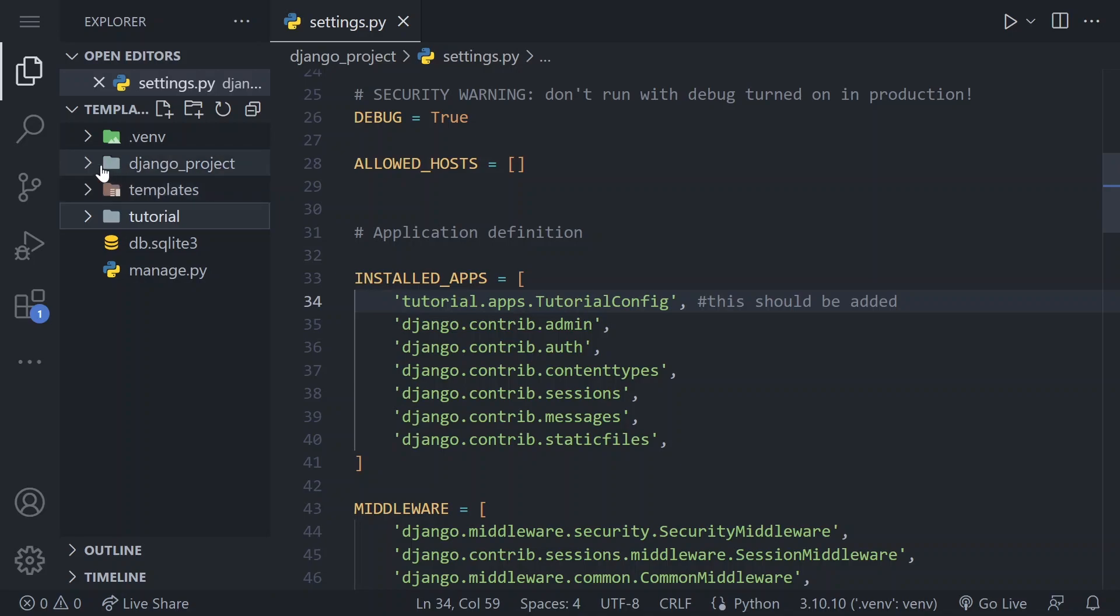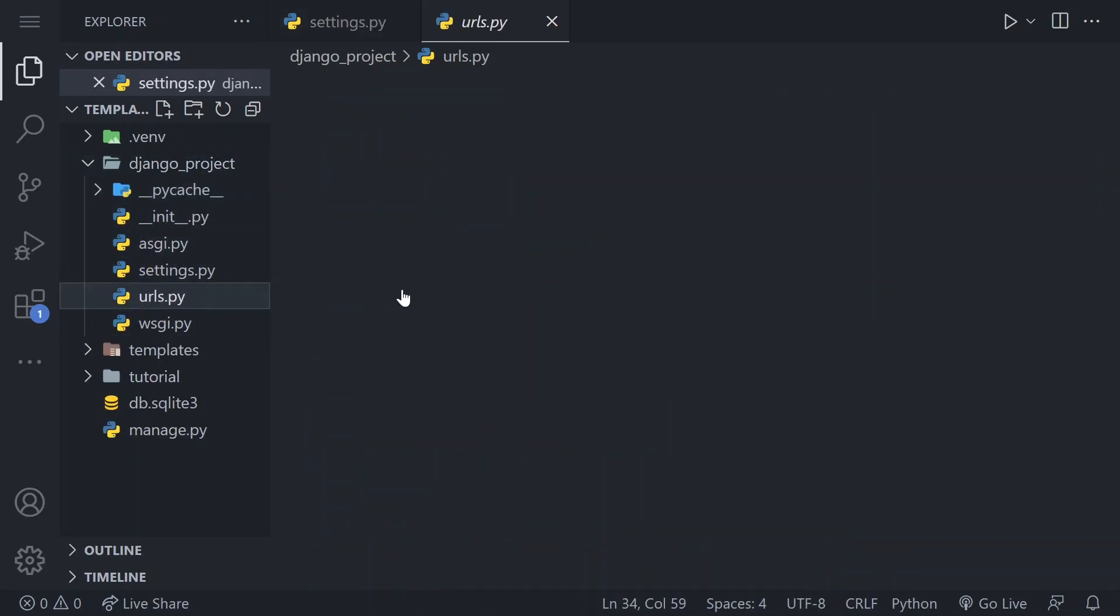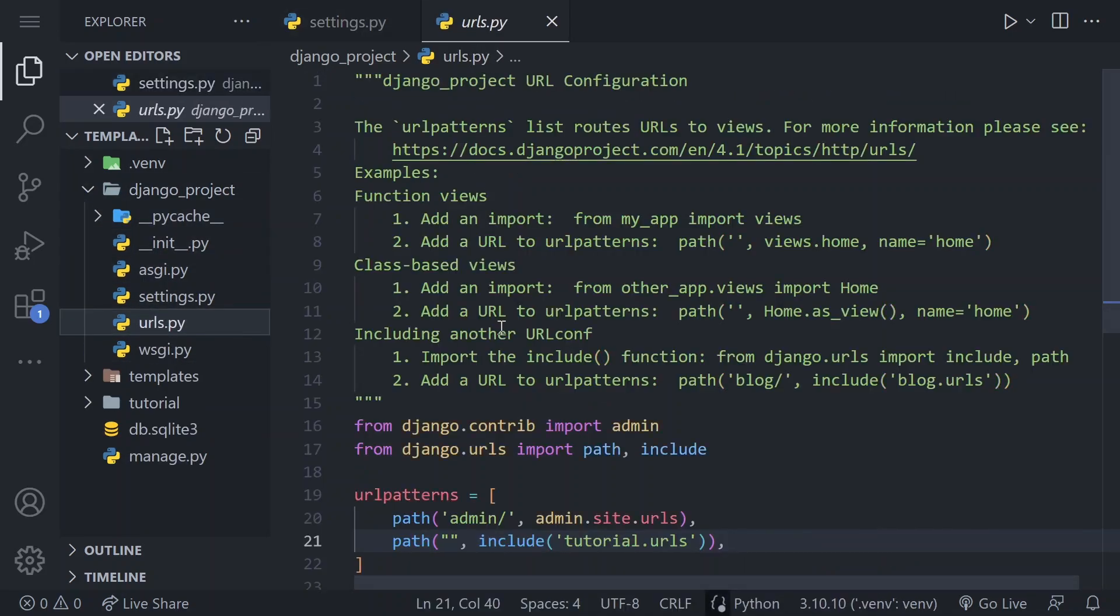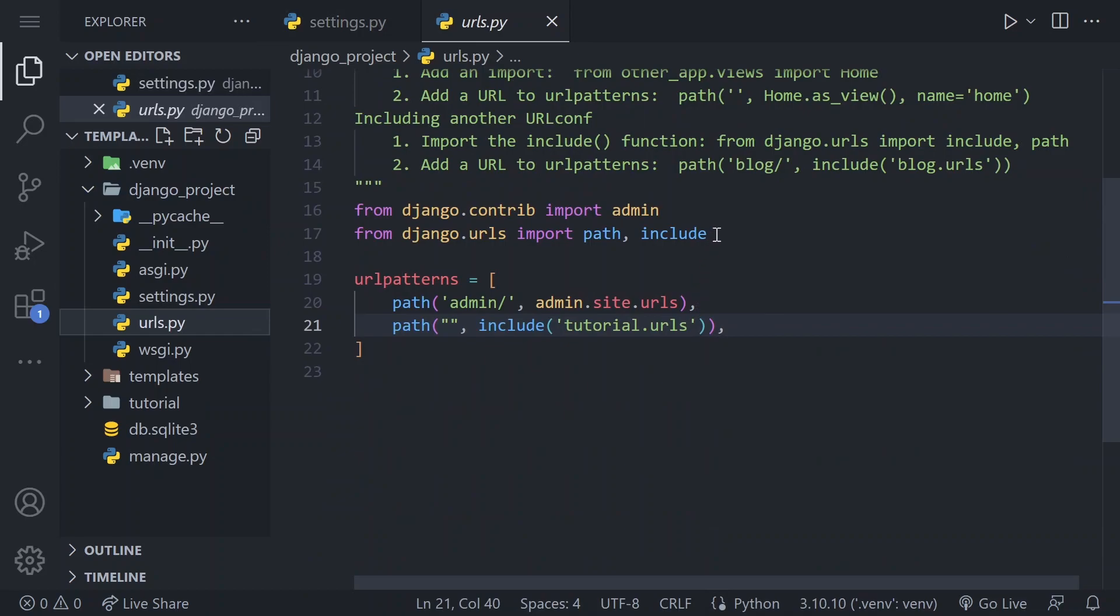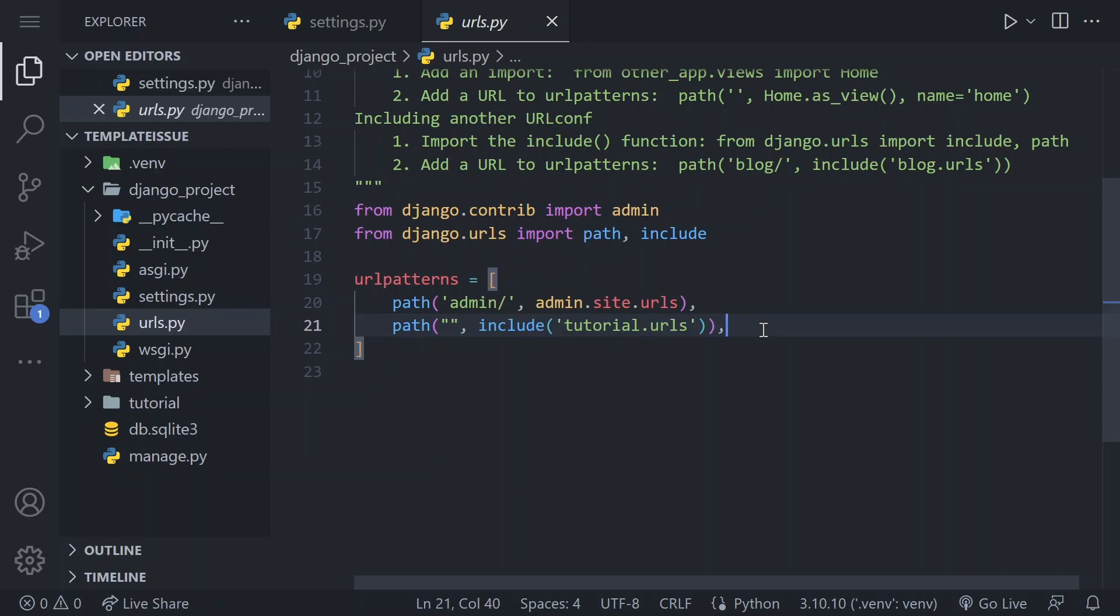2. Include the app's urls in urls.py. You also need to include the app's urls in the project's urls.py file. This ensures that the app's views are correctly mapped to the urls.